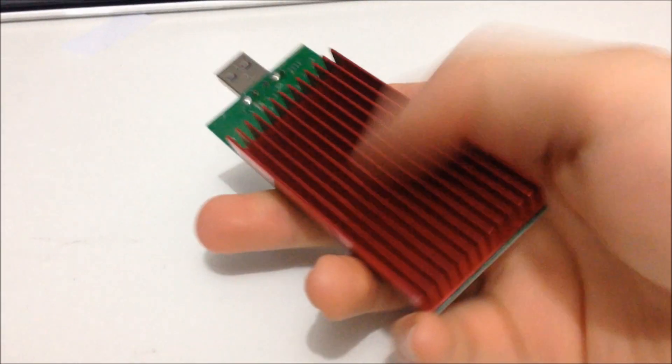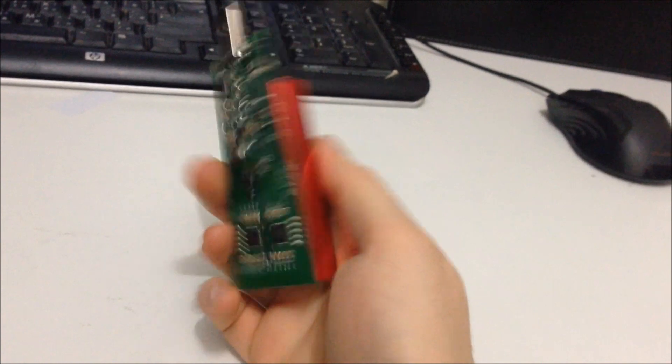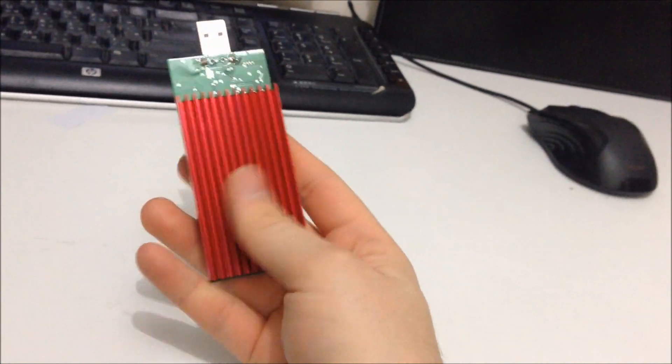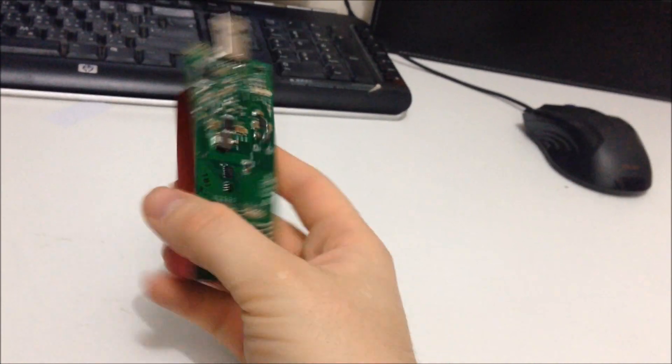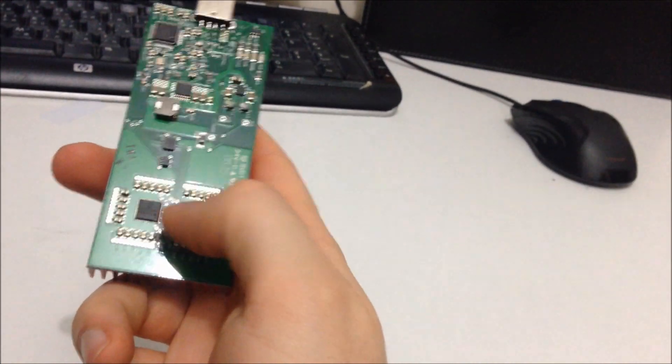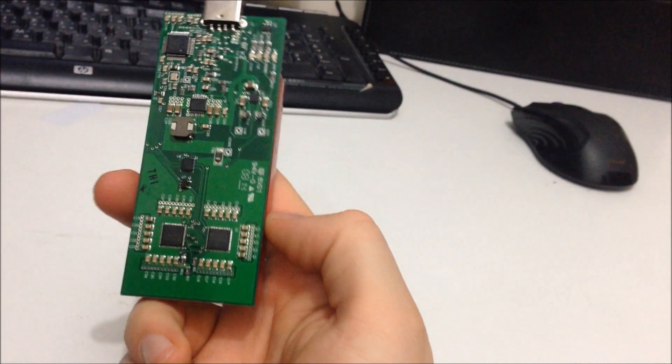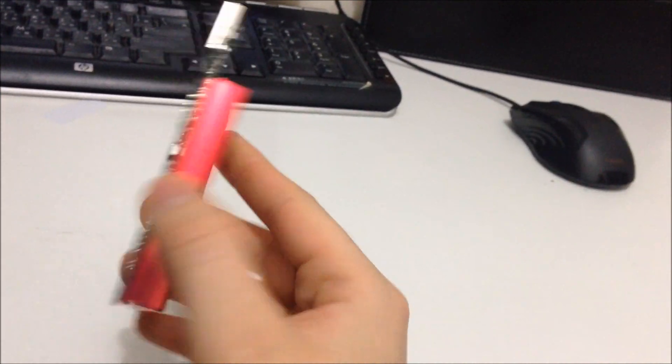So here's the miner, it's actually quite big, it's bigger than the normal USB miners and the special thing about this is that it's got two chips, that's why it's called the twin chip USB miner.